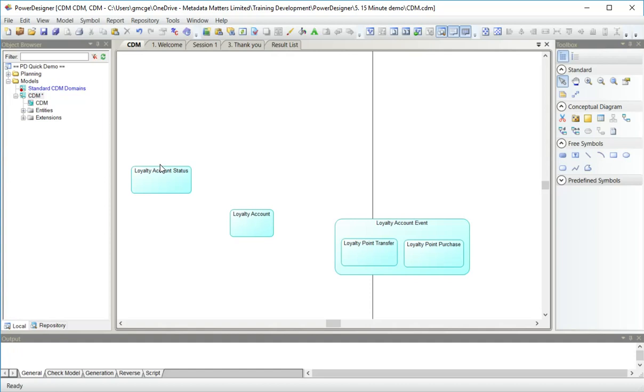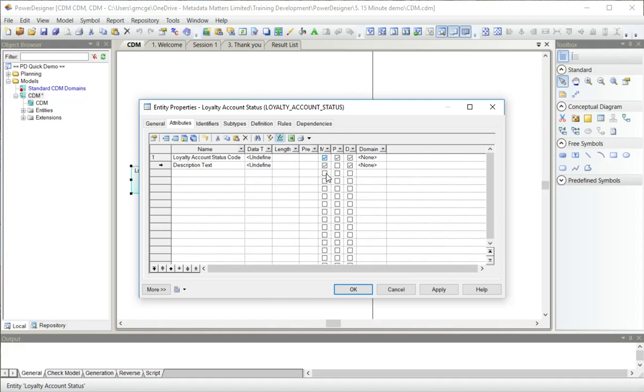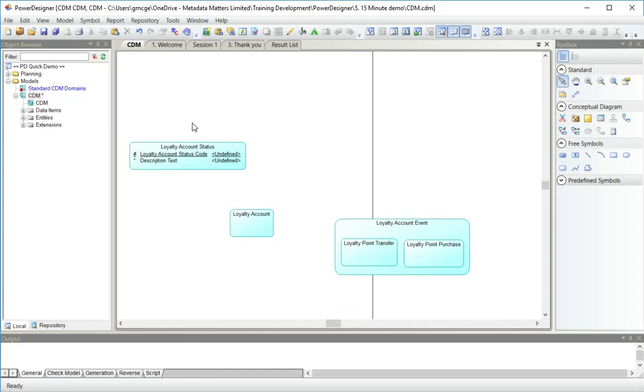Now I'm going to add some attributes. So loyalty account status. I'm going to add an attribute to here, which will be loyalty account status code. I'm going to say that it is part of the primary identifier for it. I'm going to add a description attribute, which is mandatory. I will deal with the data types shortly. So here we have loyalty account status and its two attributes.